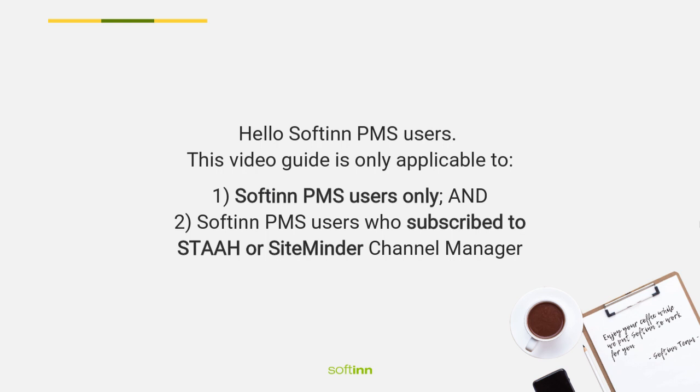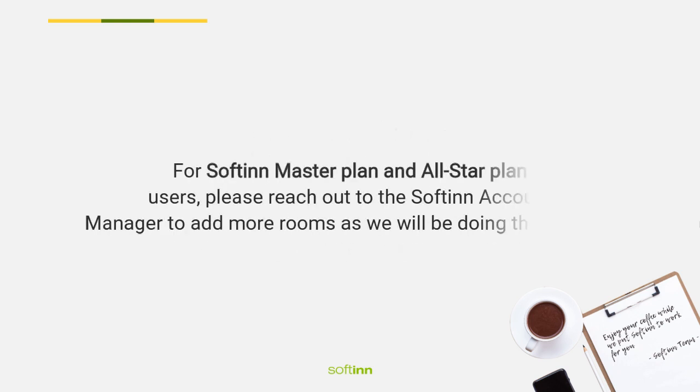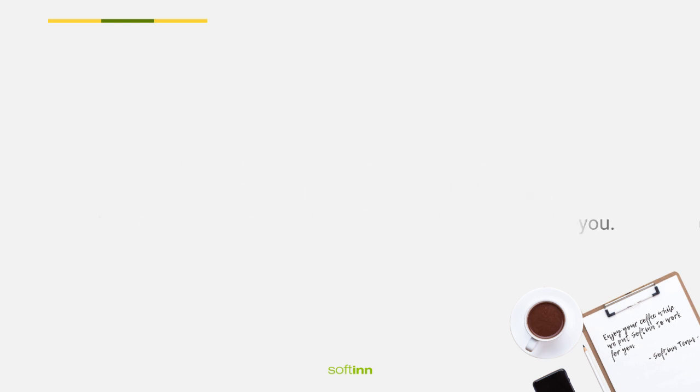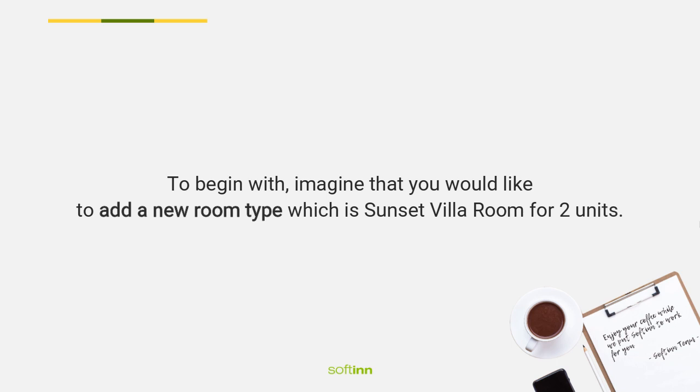For Softinn Master plan and All-Star plan users, please reach out to the Softinn account manager to add more rooms as we will be doing this for you.